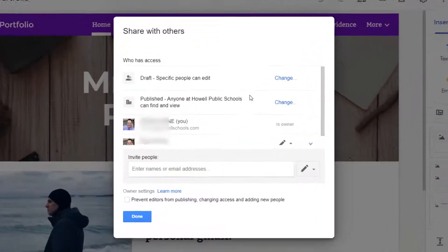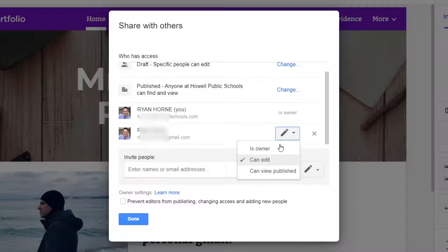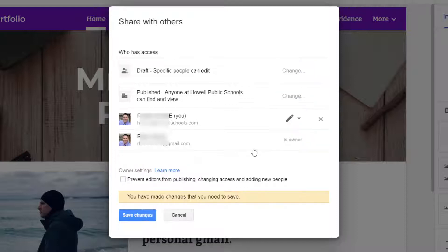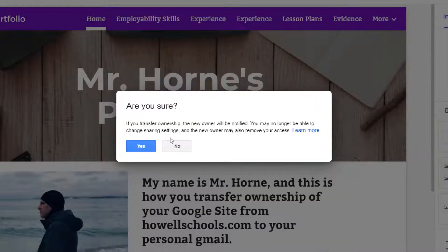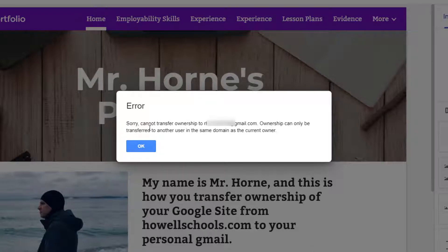Now if you try to send this to yourself — here's my personal Gmail — and I go to the pencil icon and say 'is owner,' I'm trying to transfer this from the HowellSchools version of me to my personal account. I press save changes, confirm the transfer, and then I get this message: I cannot transfer ownership because it can only be transferred to someone inside this HowellSchools.com domain. It has to be the same domain as the owner. So how do we figure that out?